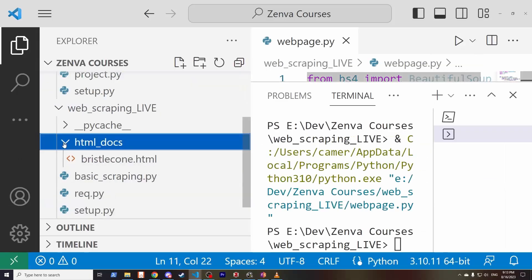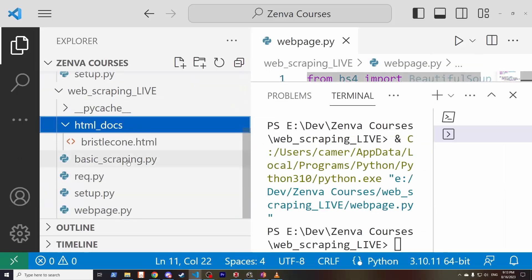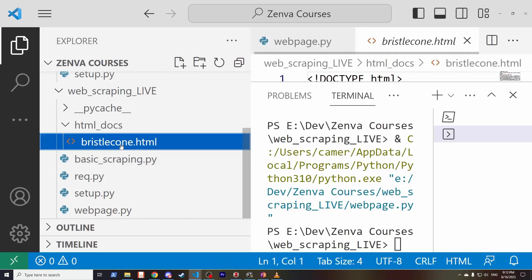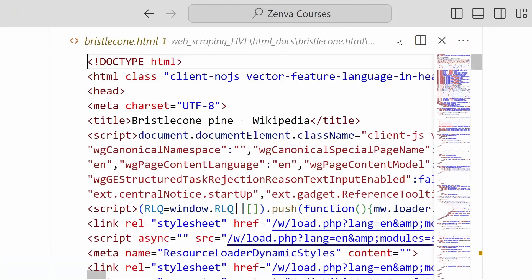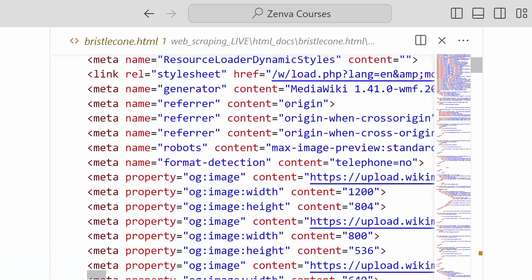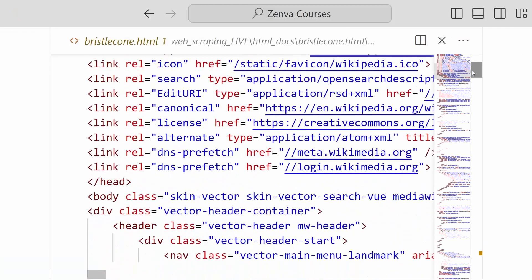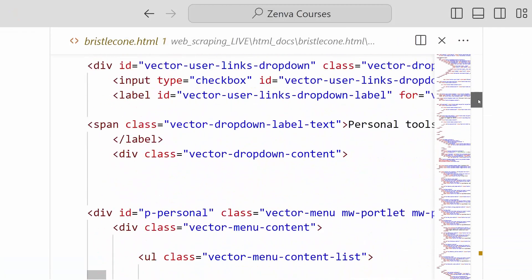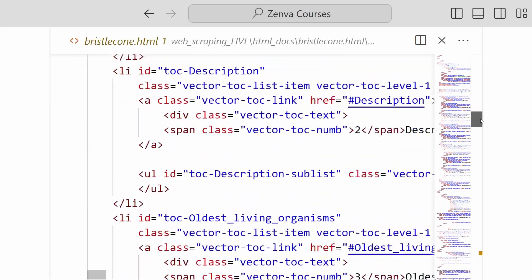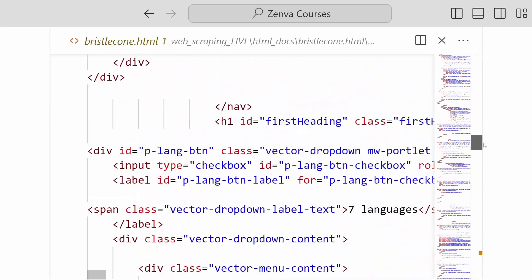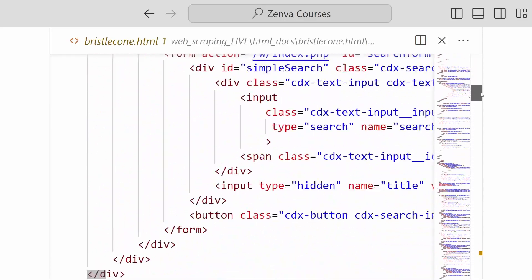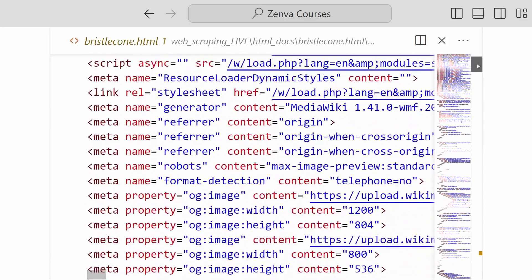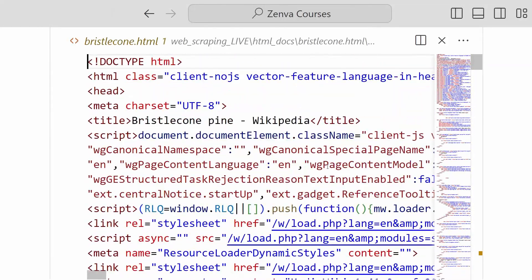If we go here into HTML docs, there we go. We see we have a new HTML file that we have downloaded. And if we open it, if we open it here, we can see that we have now got the entire contents of this page.